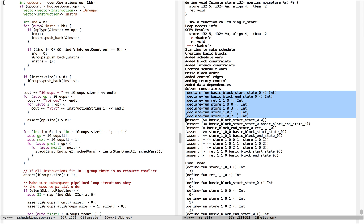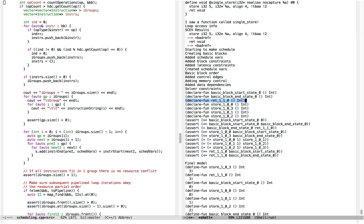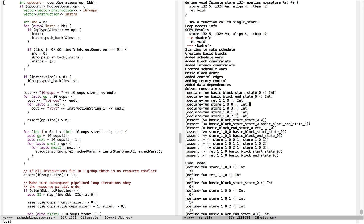This program has one basic block — there's no control flow. It just enters the program, stores a value, and then returns. So there's a single basic block. For that basic block, we have two integer variables: the basic block start state and the basic block end state. These represent the integer values that will be assigned by the solver, representing the states in which the basic block starts and ends. For the return instruction and the store instruction, there's one scheduling variable for the return — RET110 — and then there are actually four scheduling variables for the store: store100, store101, store102, and store103.